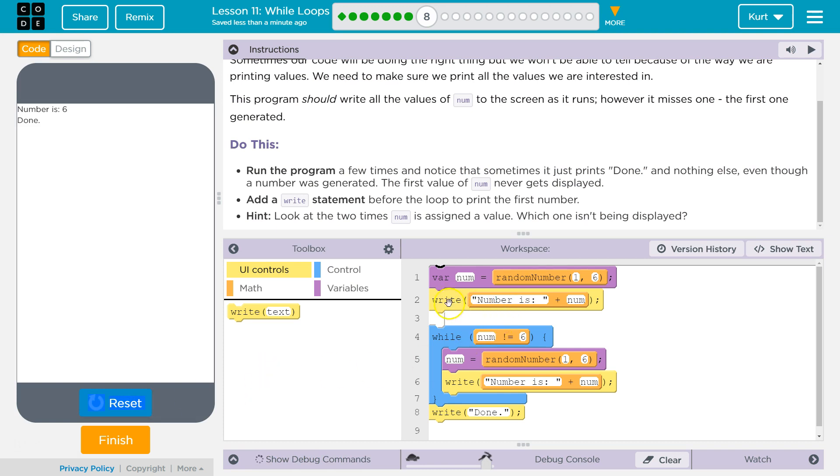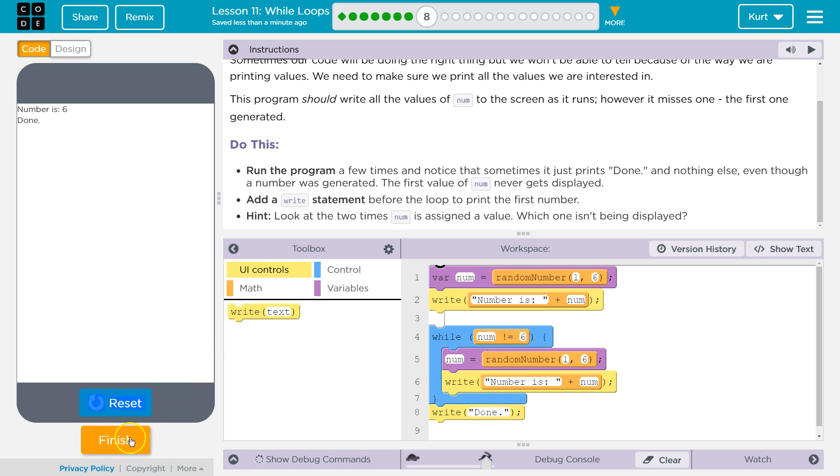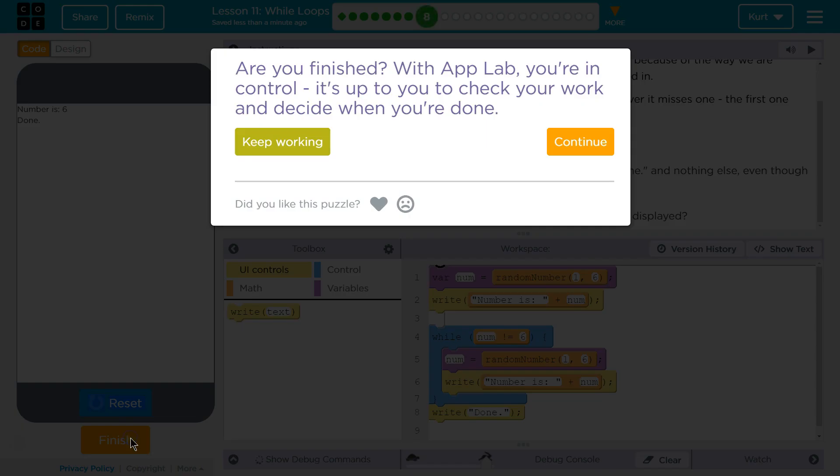So, it is important to realize that this is a conditional, like an if statement. So, if it's already 6, it's never going to do this. And that would look pretty strange. Let's keep going.